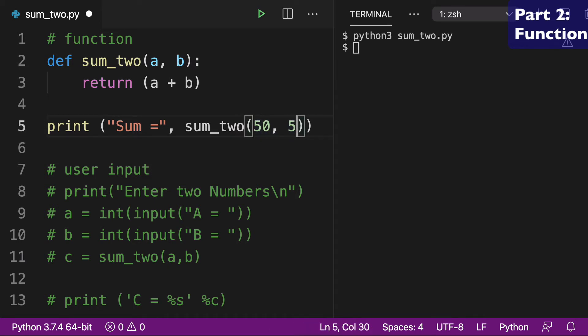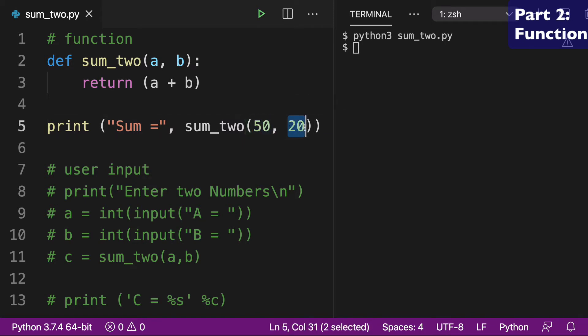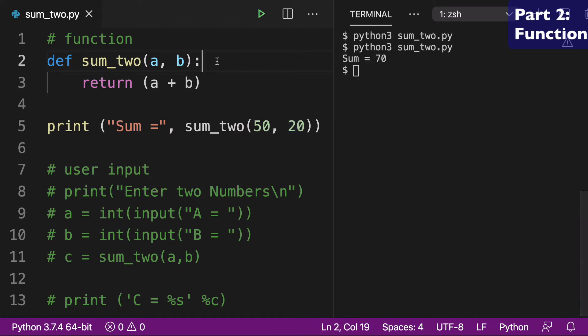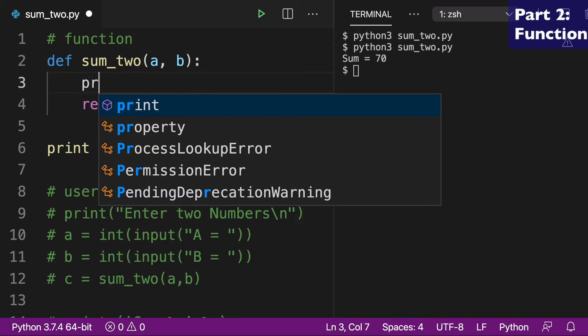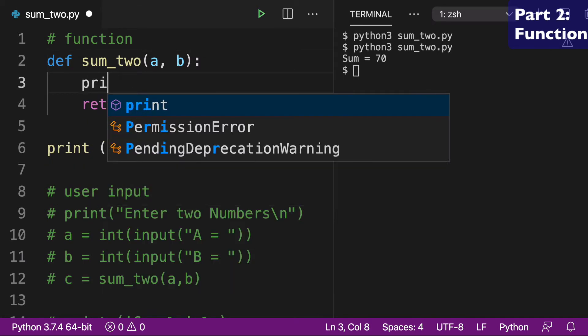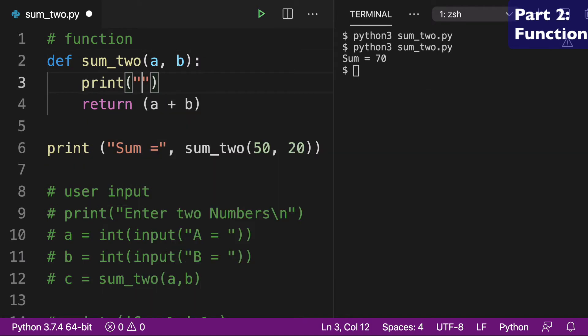I can make them different numbers just if that makes it like a little easier to understand. So a is 50, and then b is 20. And then so when we run this again, we can see that sum equals 70.